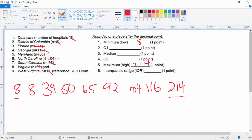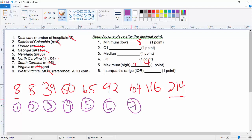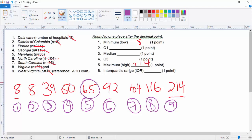So now the median — let's pick a different color to make it easier. So this is position one, two, three, four, five, six, seven, eight, nine. Since the count is an odd number, it's going to be the middle one here. So we've got a median of 65.